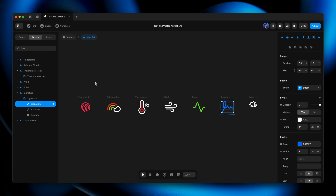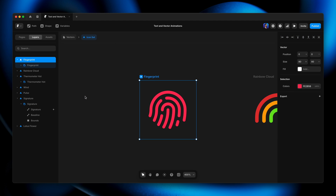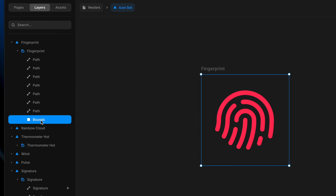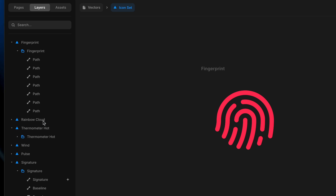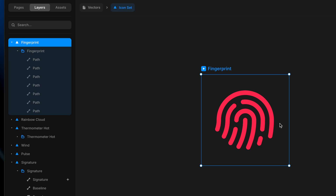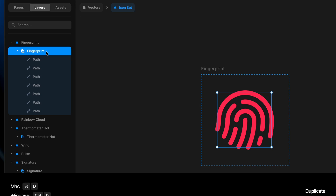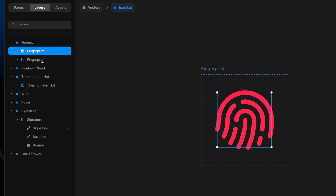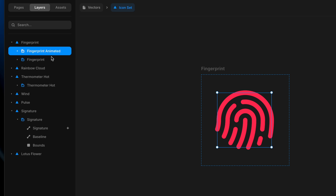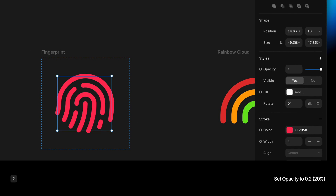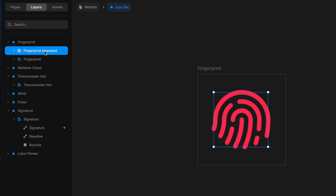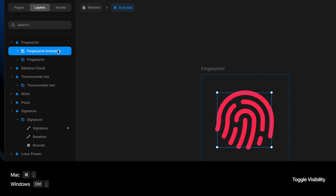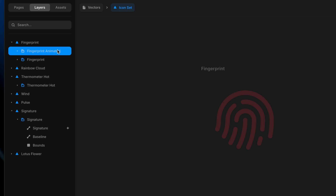For the fingerprint icon, I'll go for a touch ID style animation. I don't need the bounds layer now that it's in a vector set frame, so I'll remove it. I'll duplicate the fingerprint group — one copy on top labeled 'fingerprint animated,' and the one on the bottom set to 20% opacity. Using Command+Semicolon to toggle visibility, you can see the faded version underneath and the full-opacity version on top — it's the full-opacity one I want to animate.